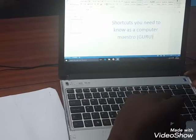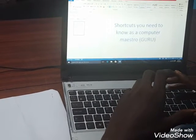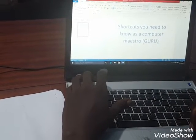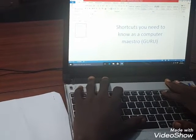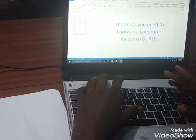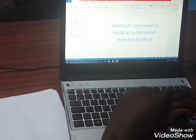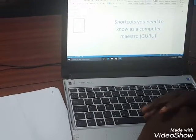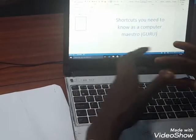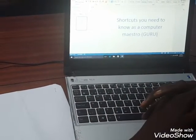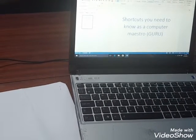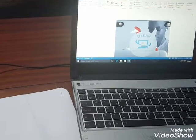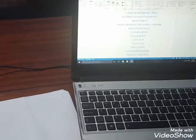I'm going to show you some shortcuts you need to know as a computer maestro. I advise you don't just see the shortcuts but be able to put them into practice — whether you need to copy, navigate, or move through minimized content. These shortcuts are going to help you do that. There are 15 basic shortcuts here that you need to know as a computer maestro, guru, or aspiring computer wizard.